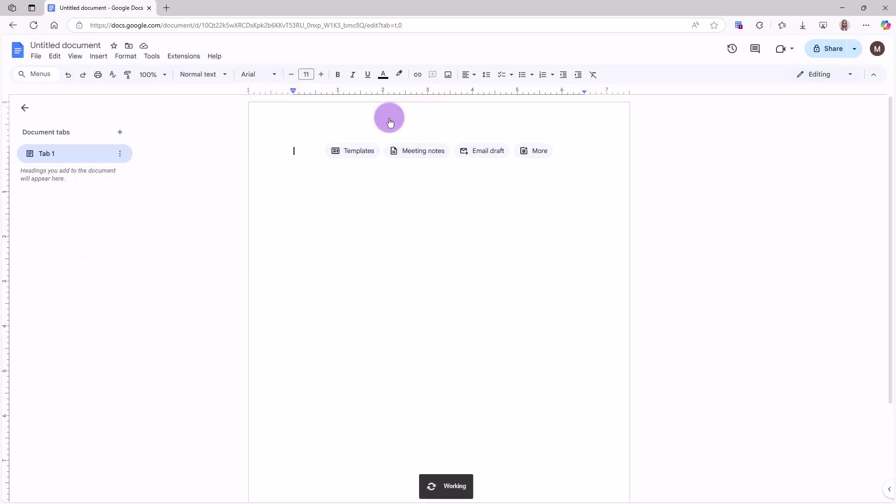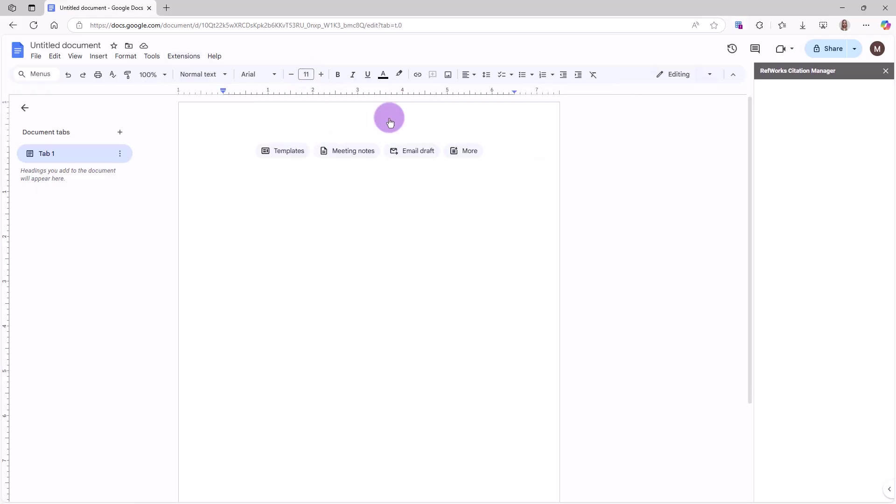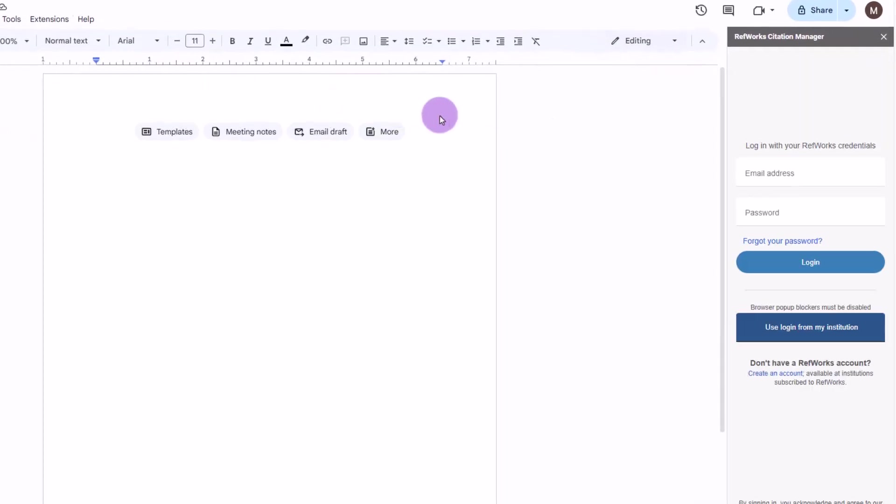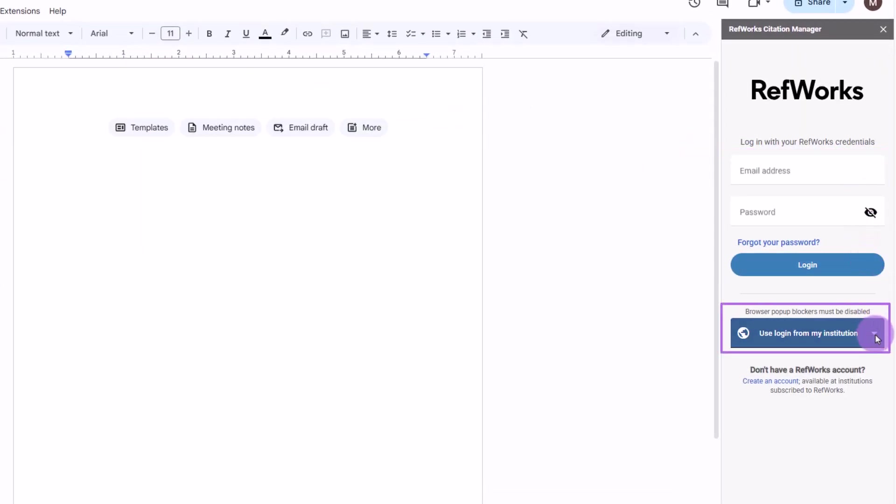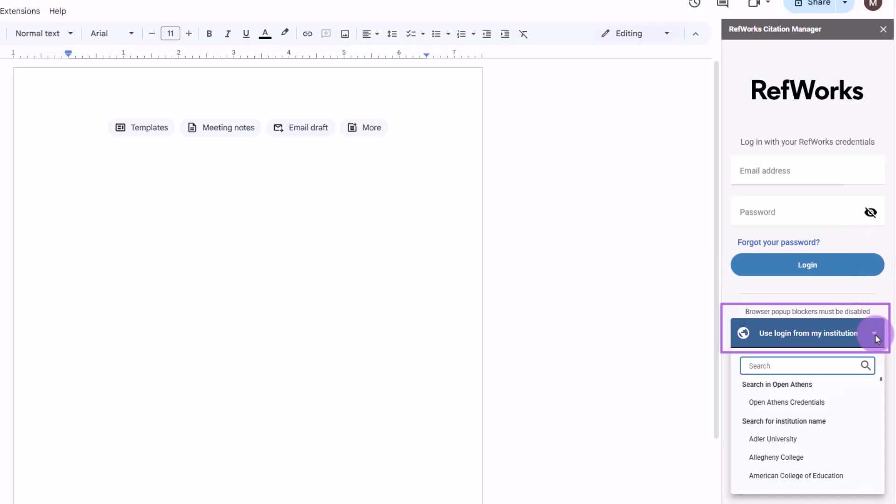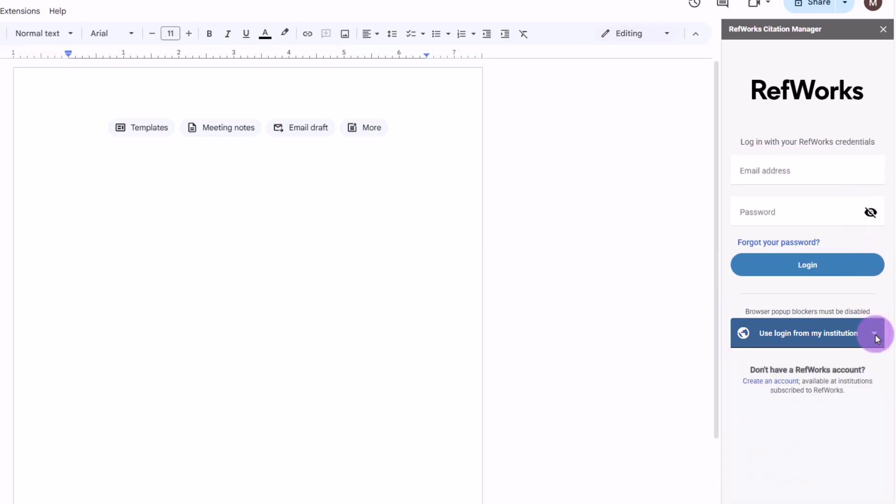You must have a RefWorks account to access RCM. Log in with your RefWorks credentials or click on Use Login from My Institution if your institution supports SSO authentication.